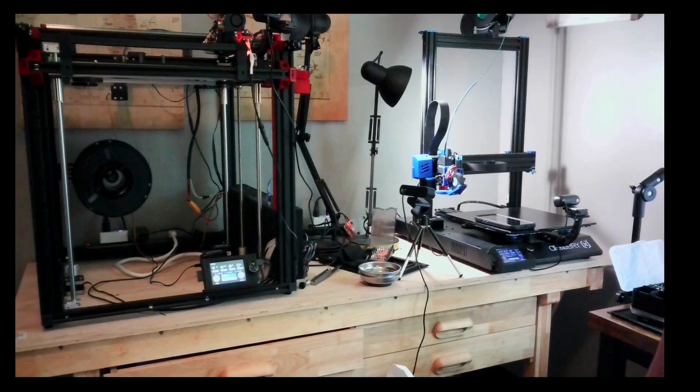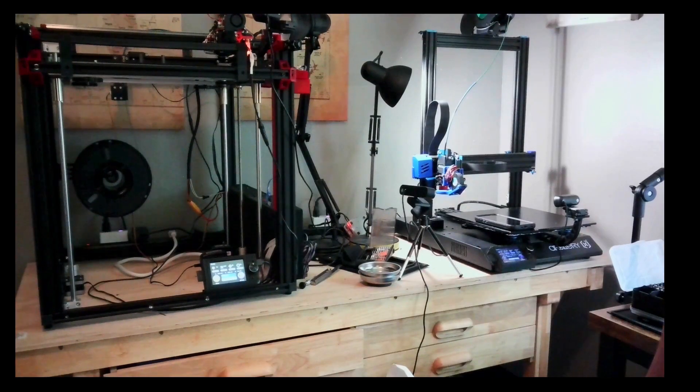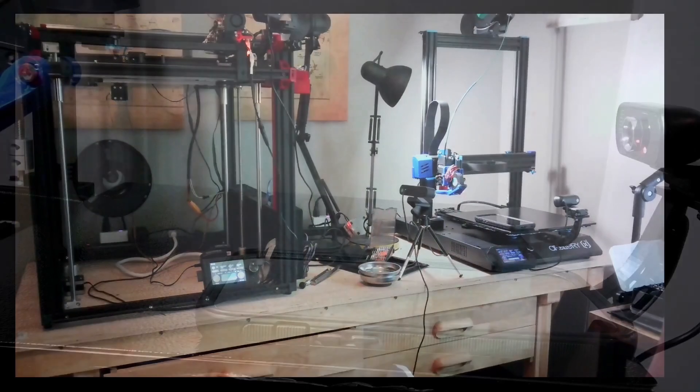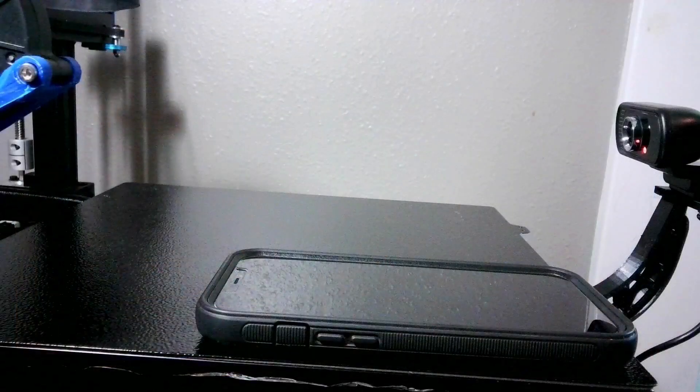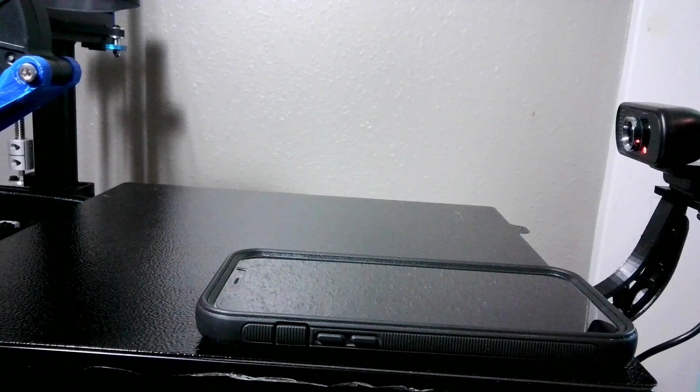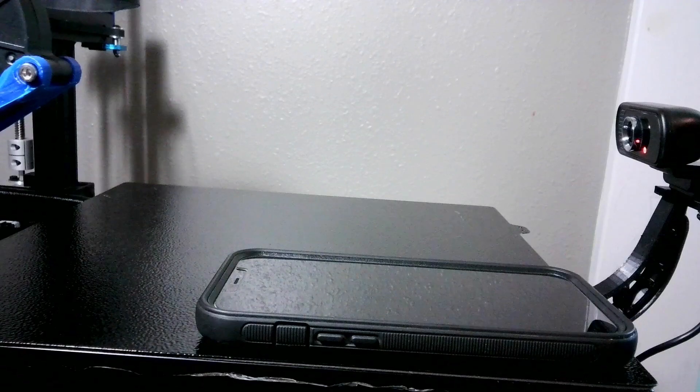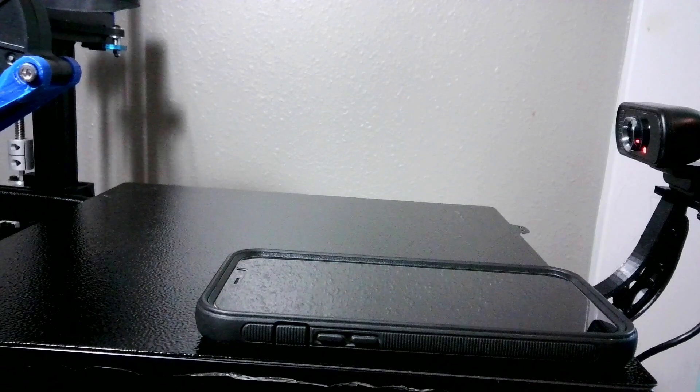As I went ahead and collected my results, as with the Ender 5 Plus, I oriented my phone in the same direction and same orientation. That way I could go ahead and results were looking at the same directions, the Y, X and then the Z axis.